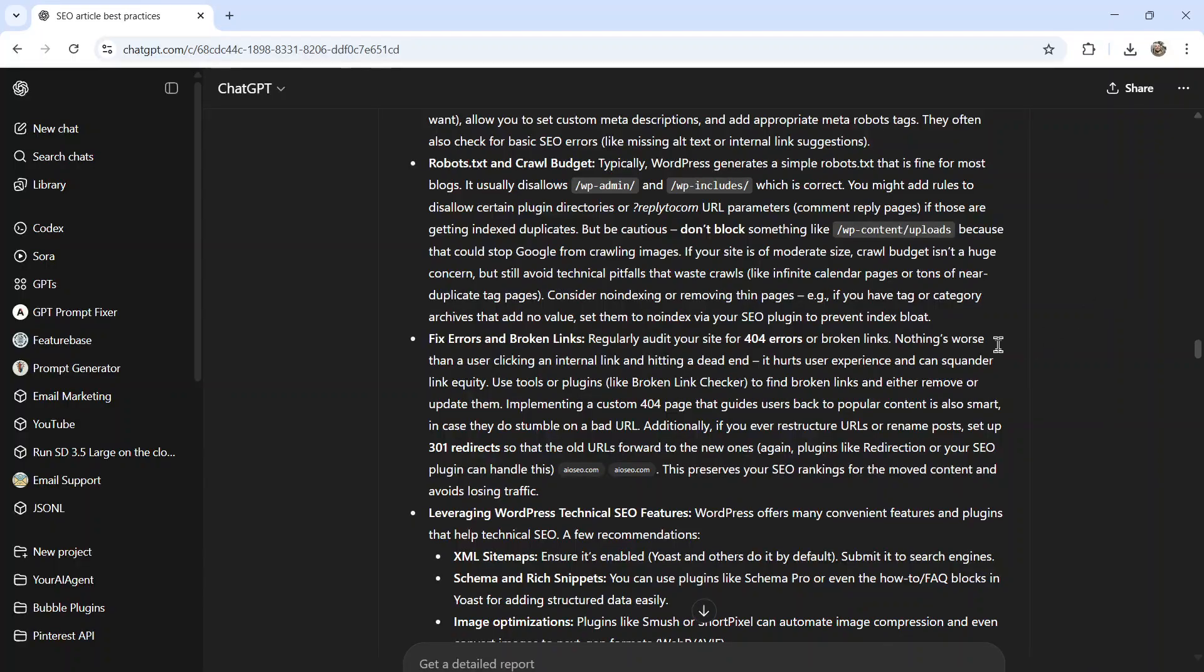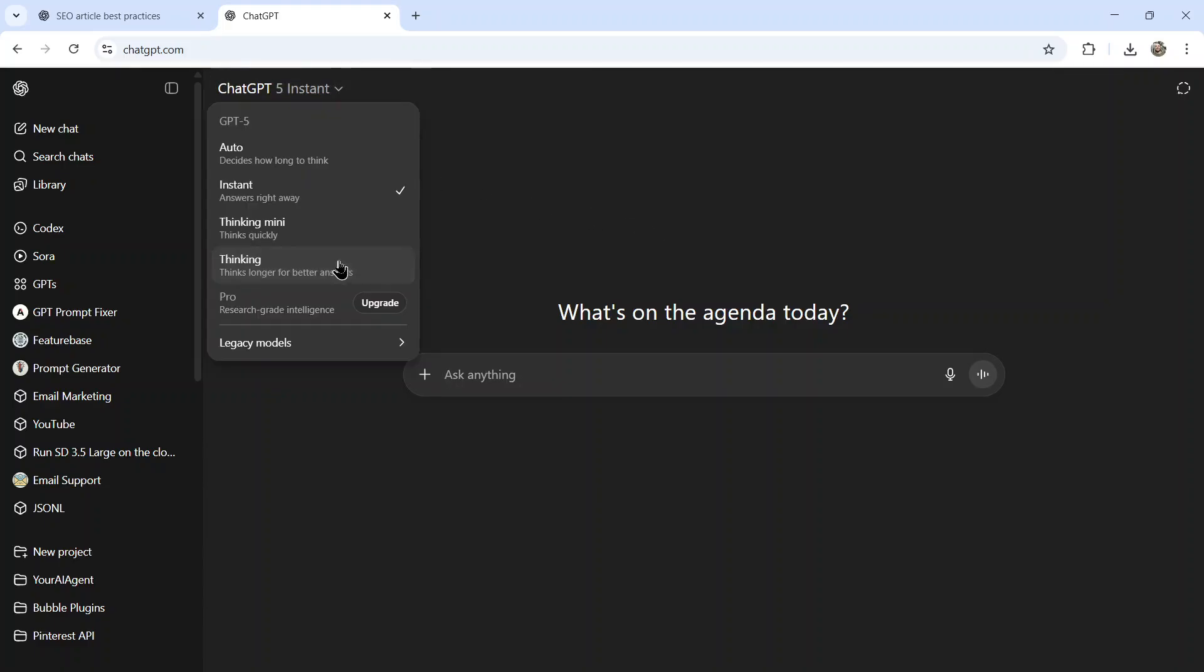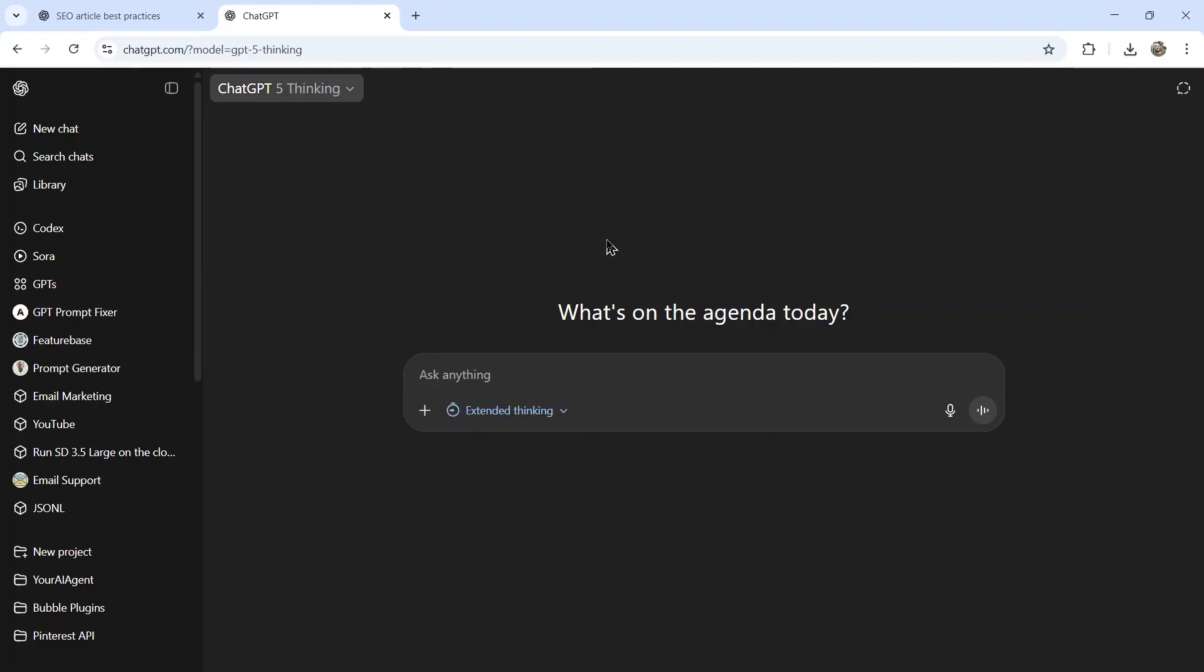Now there's two things you can do. You can use the same chat, or you can start a new one. I like starting a new one keeping everything fresh. So I'm going to open up a new chat in chat GPT, go to the highest thinking model I have available.